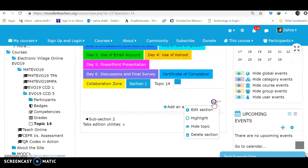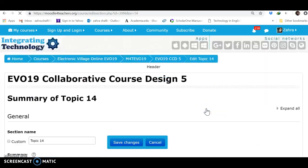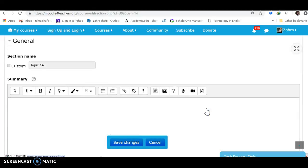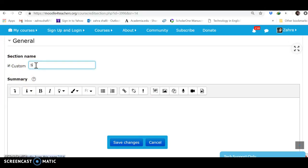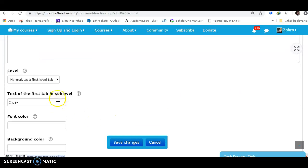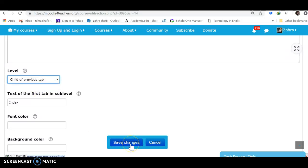Settings. I prefer to make changes to show the process. You may not want to do it. Now it's Subsection 3. But what is important, as I said, is changing the level from Normal to Child of Previous Tab.